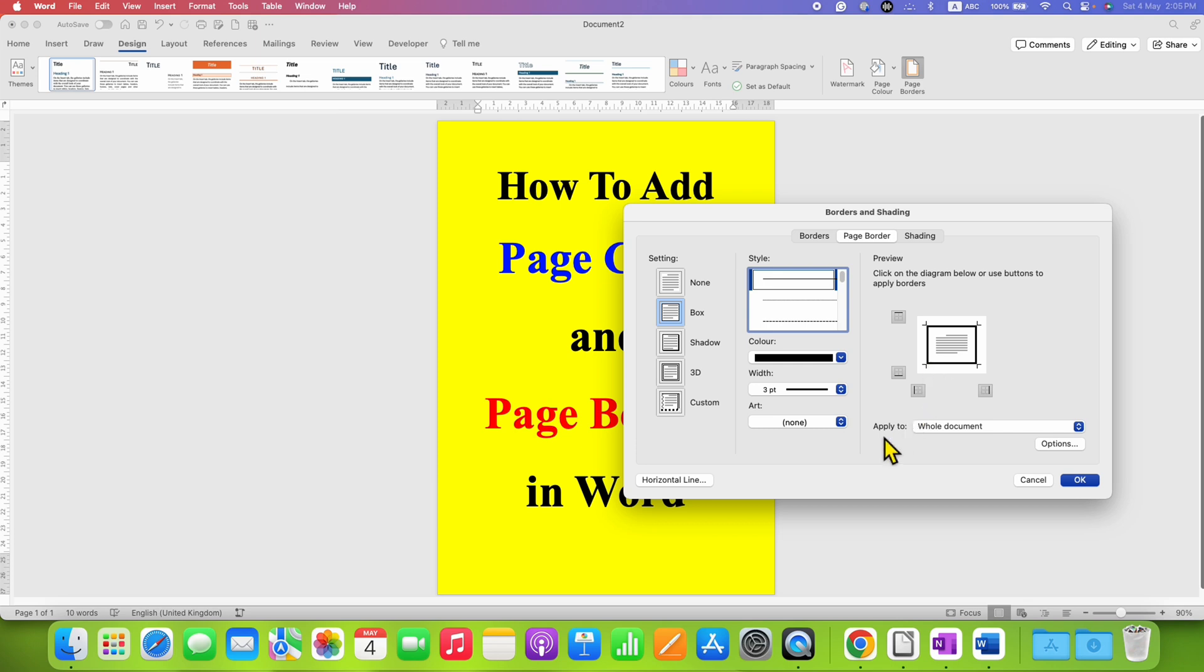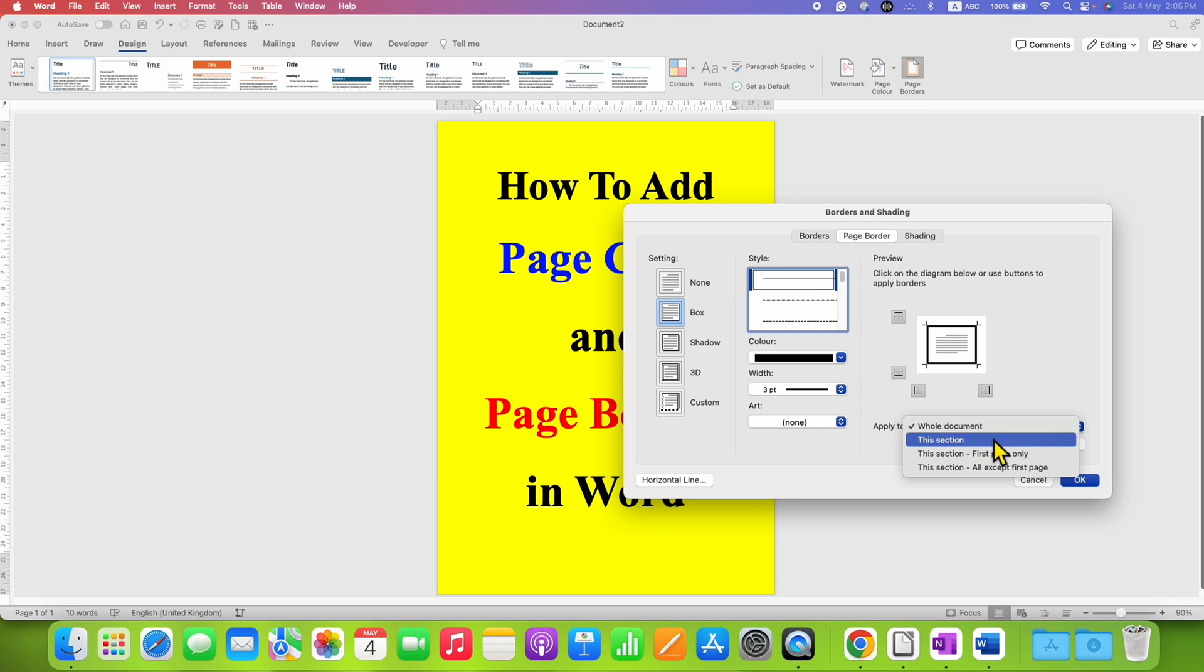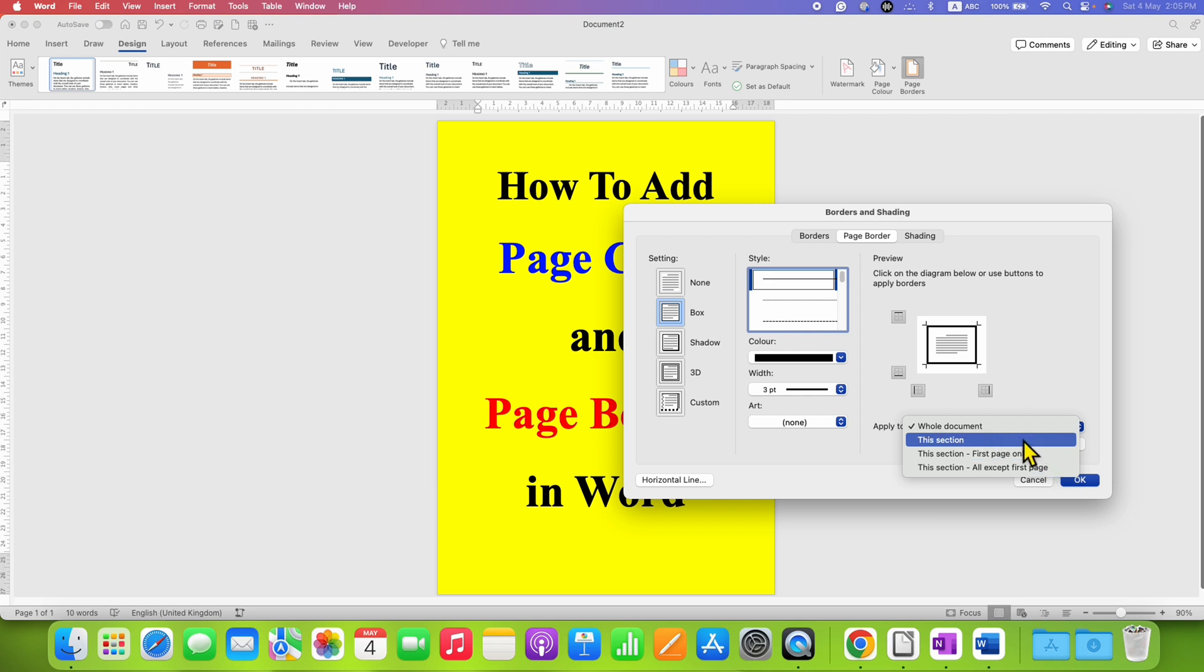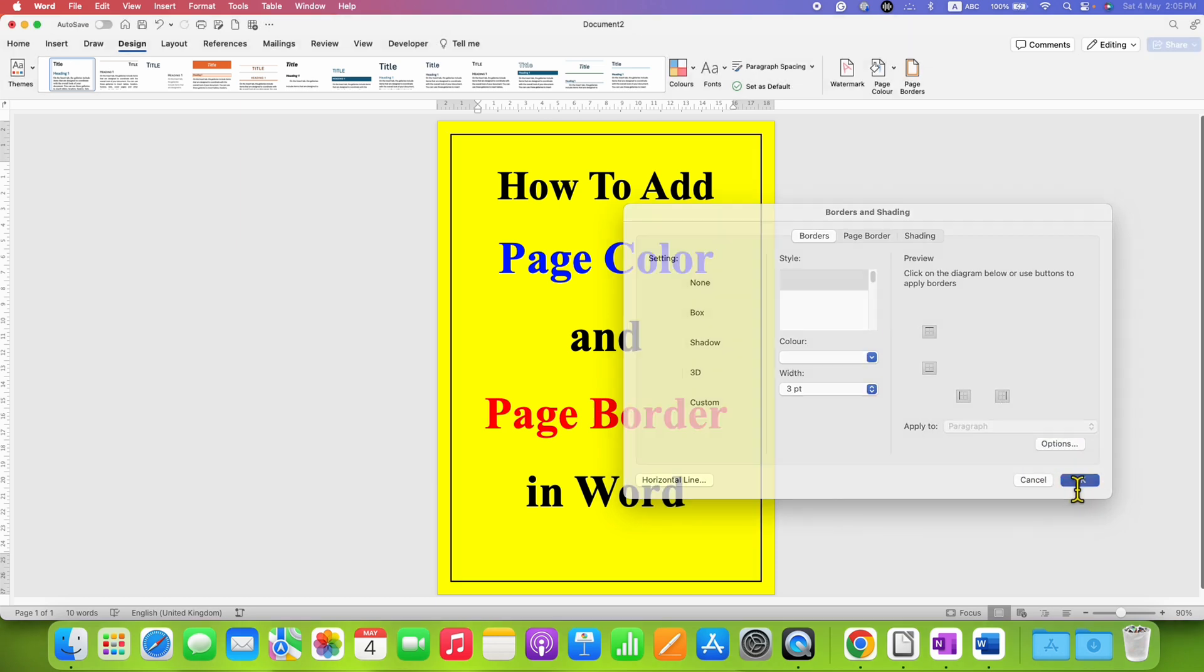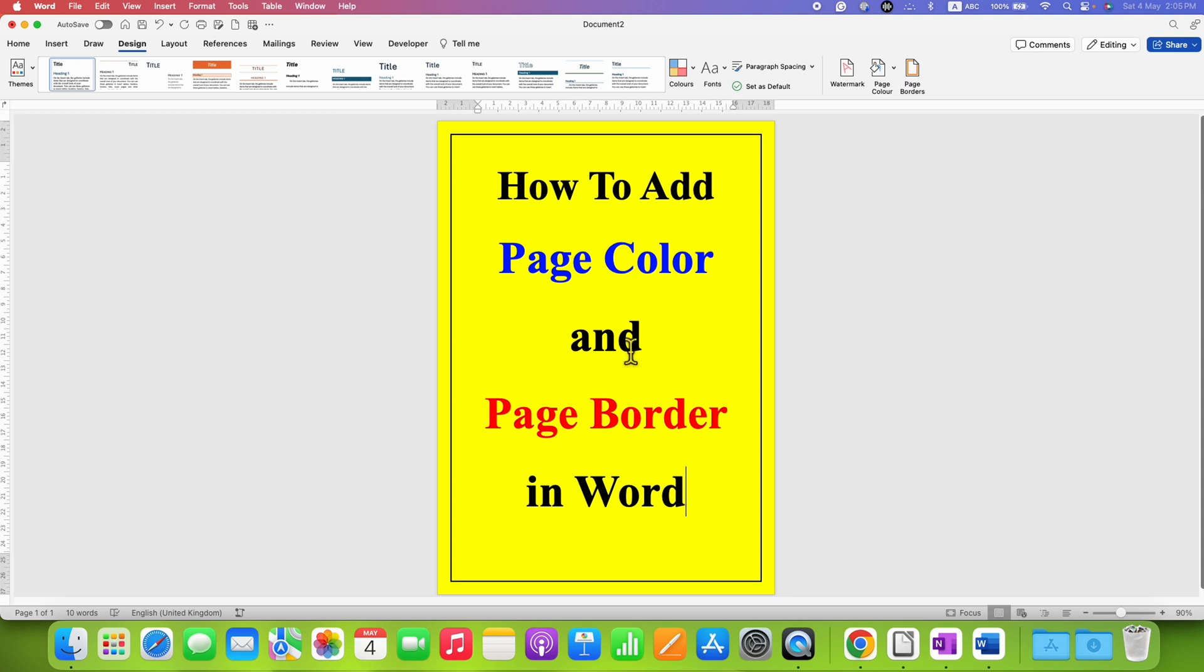Next, for Apply To, you can make selection here. You want this settings to be applied to the whole document, this section, first page only, etc. So for this tutorial, I am selecting whole document. And after clicking on OK, the page border will be applied.